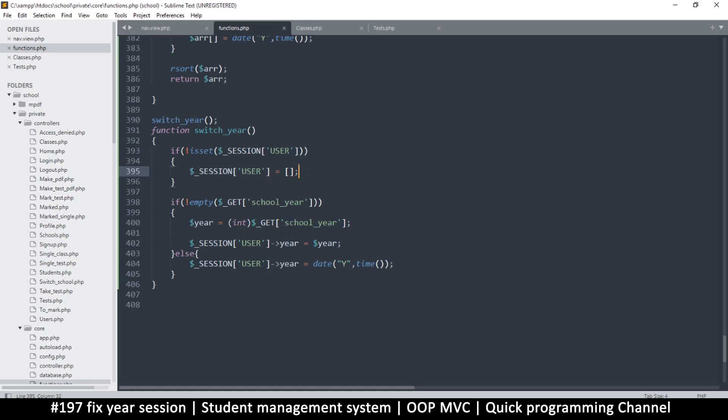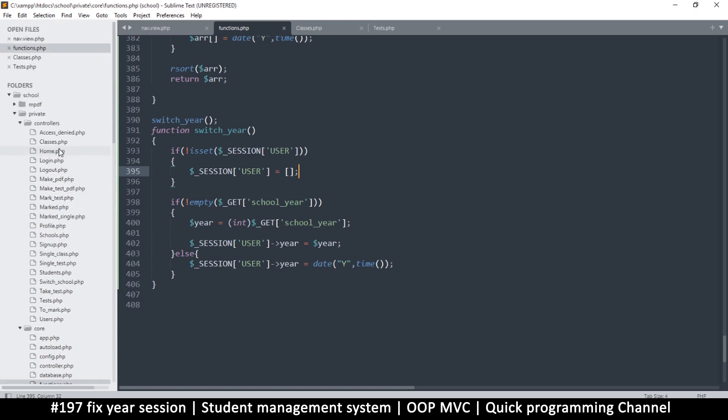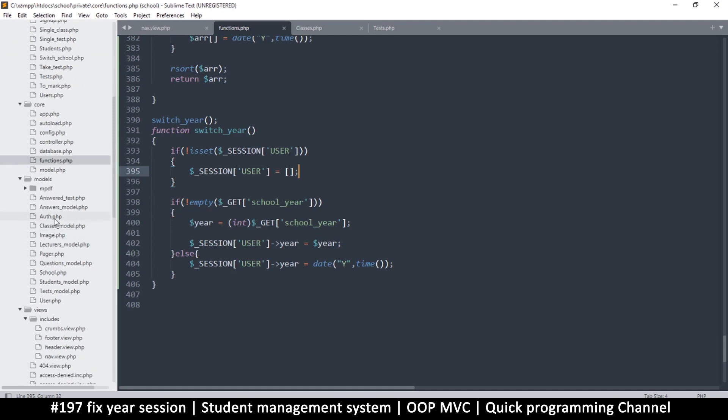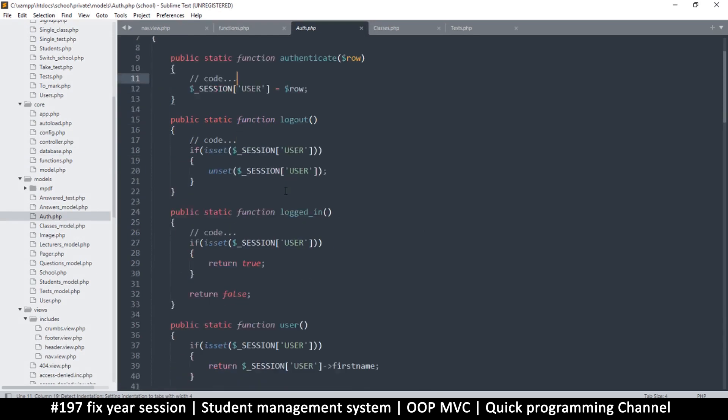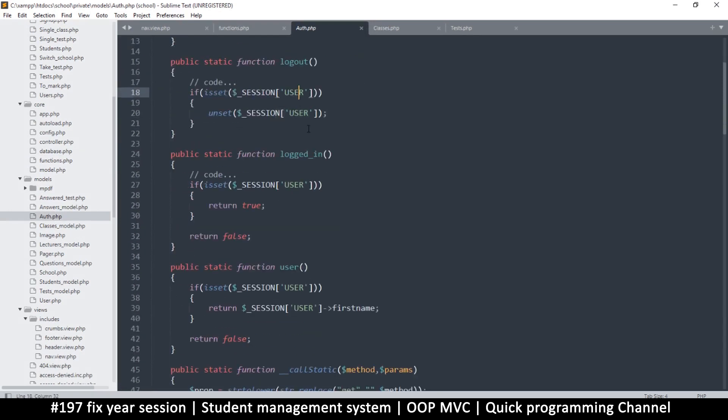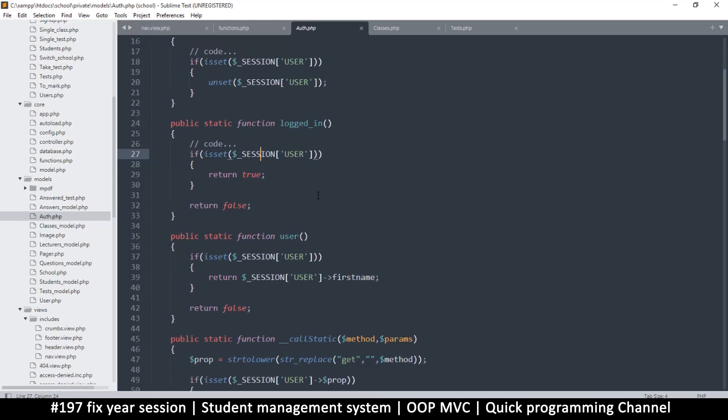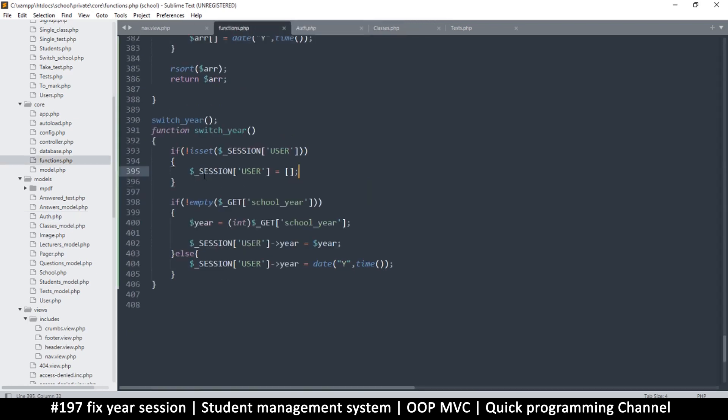Now if we add that, then that becomes a problem because now it looks like we are logged in. This could be a problem, because to check if a user is logged in we just check for this, that's it. So this is insufficient. Maybe what we need to do is add a different item here instead of user. Let's just call it school year.